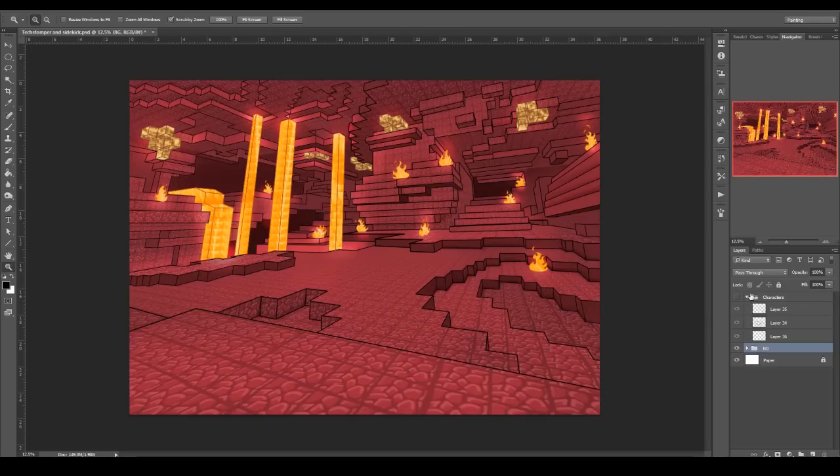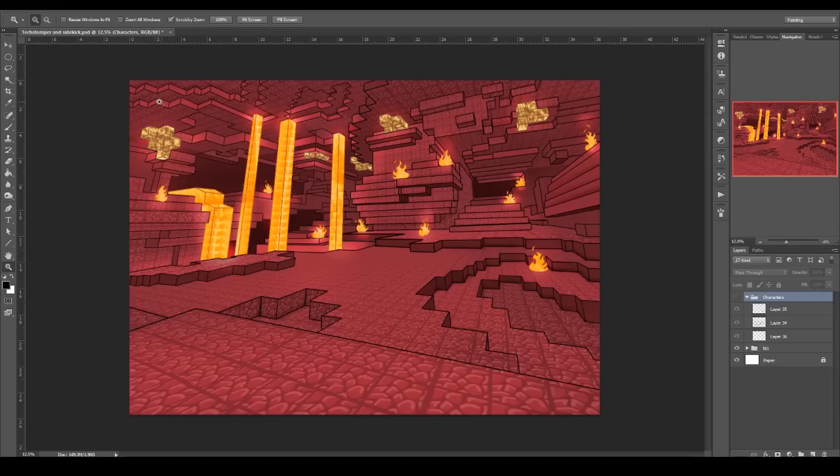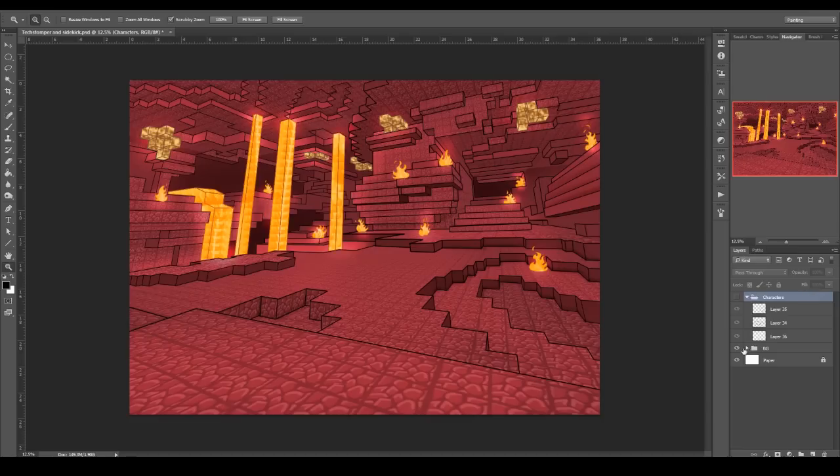But basically I drew the entire Nether, and this may look like I've traced it down, but I did not trace it down. Actually, I'll show you the entire workflow I went through.